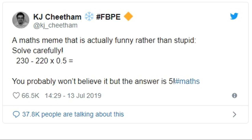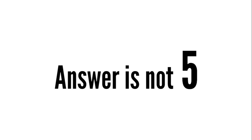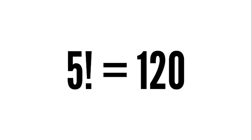The trick is actually to do with how KJ Cheetham typed out the answer, because lots of people don't realize that when an exclamation mark is used in maths it can change the value of a number. The answer isn't really 5 at all — because 5 with an exclamation mark actually equals 120.